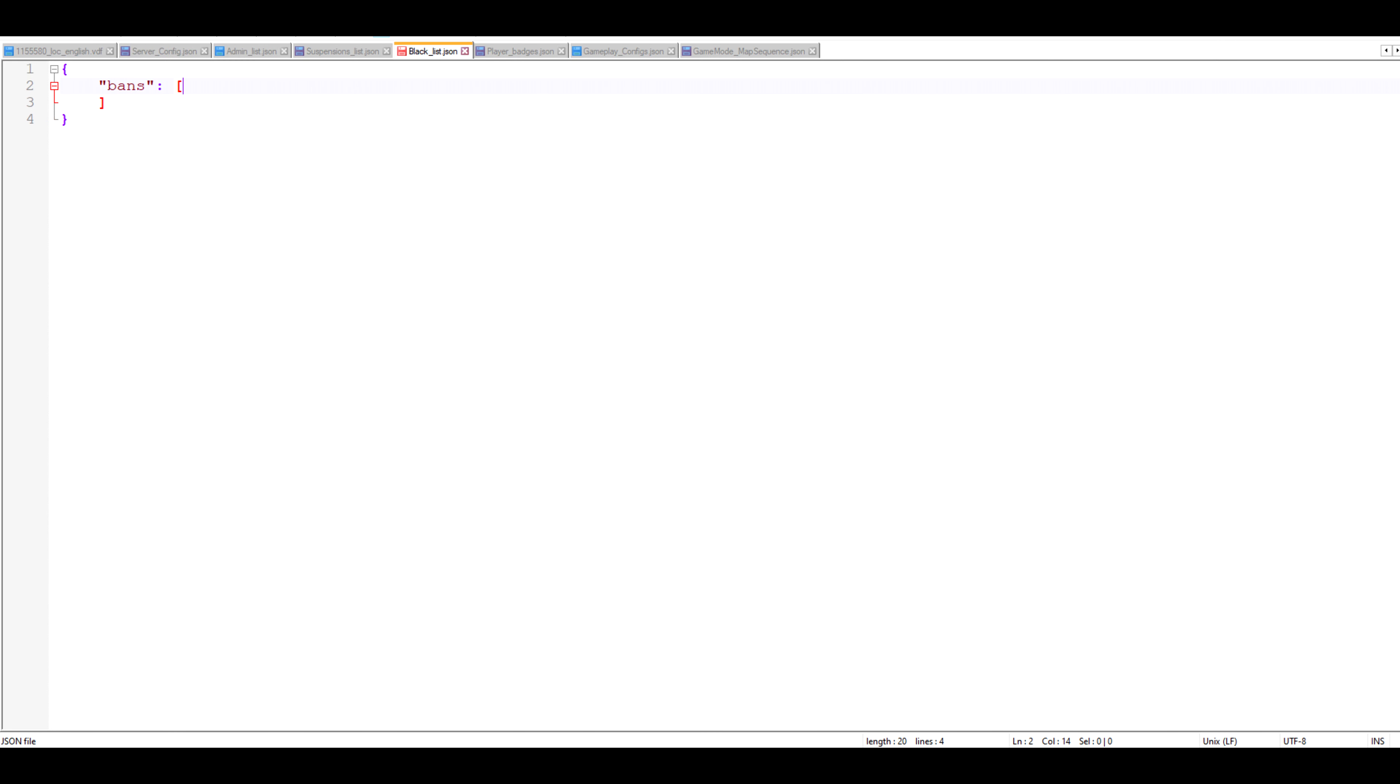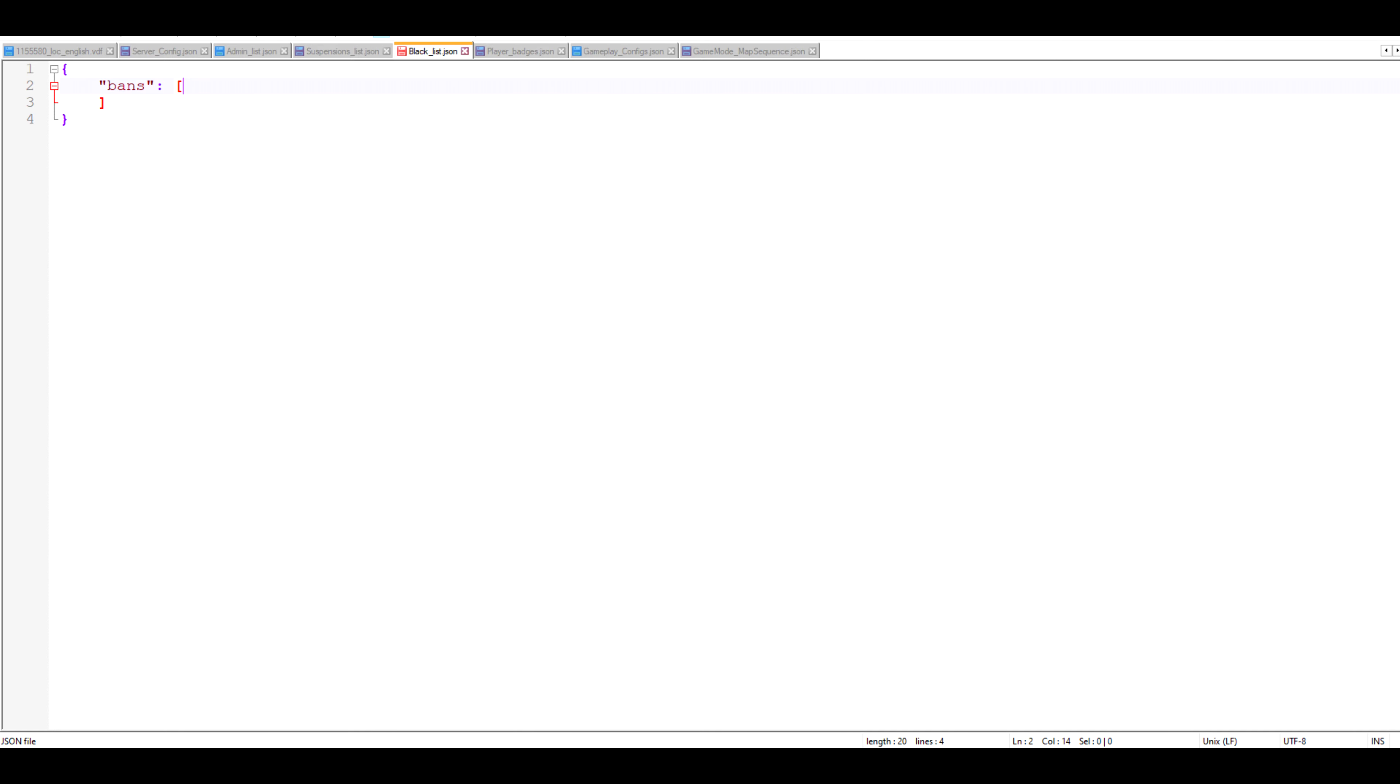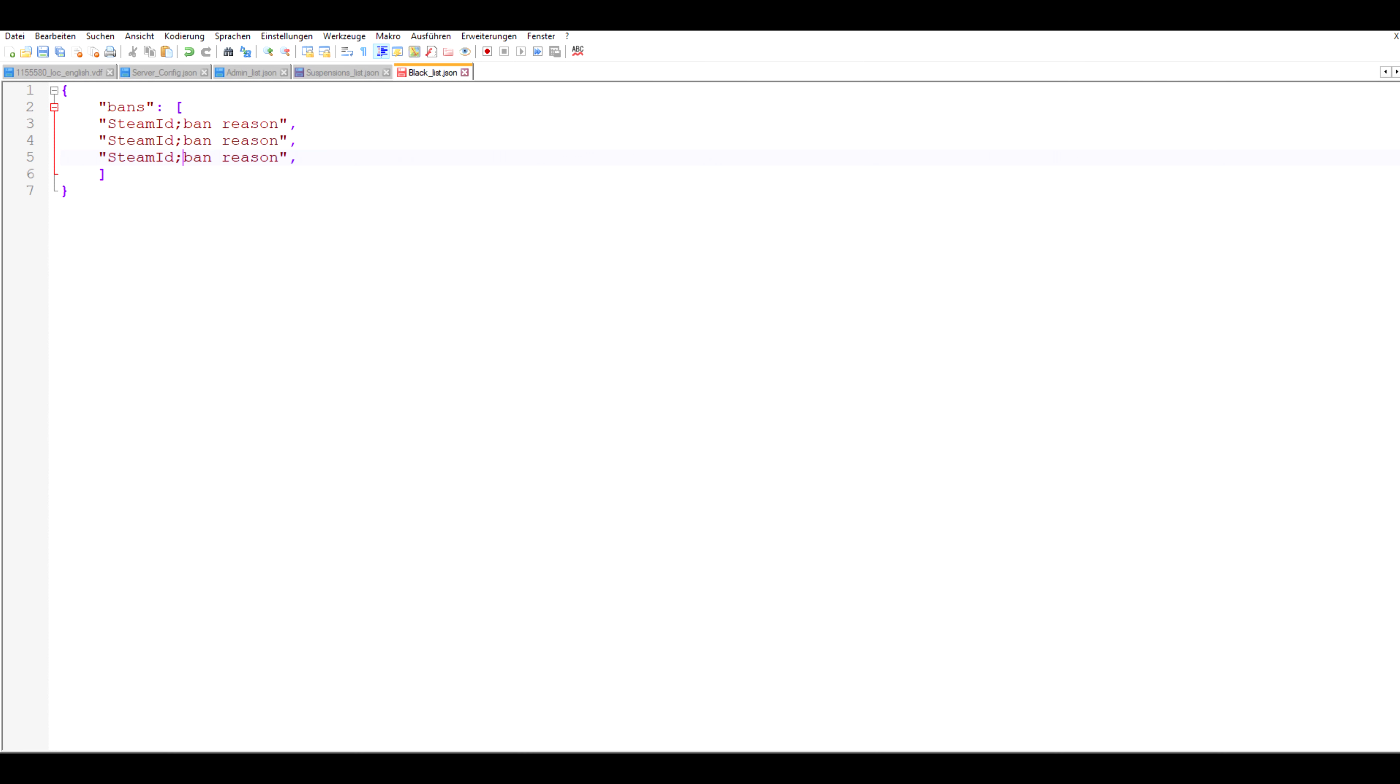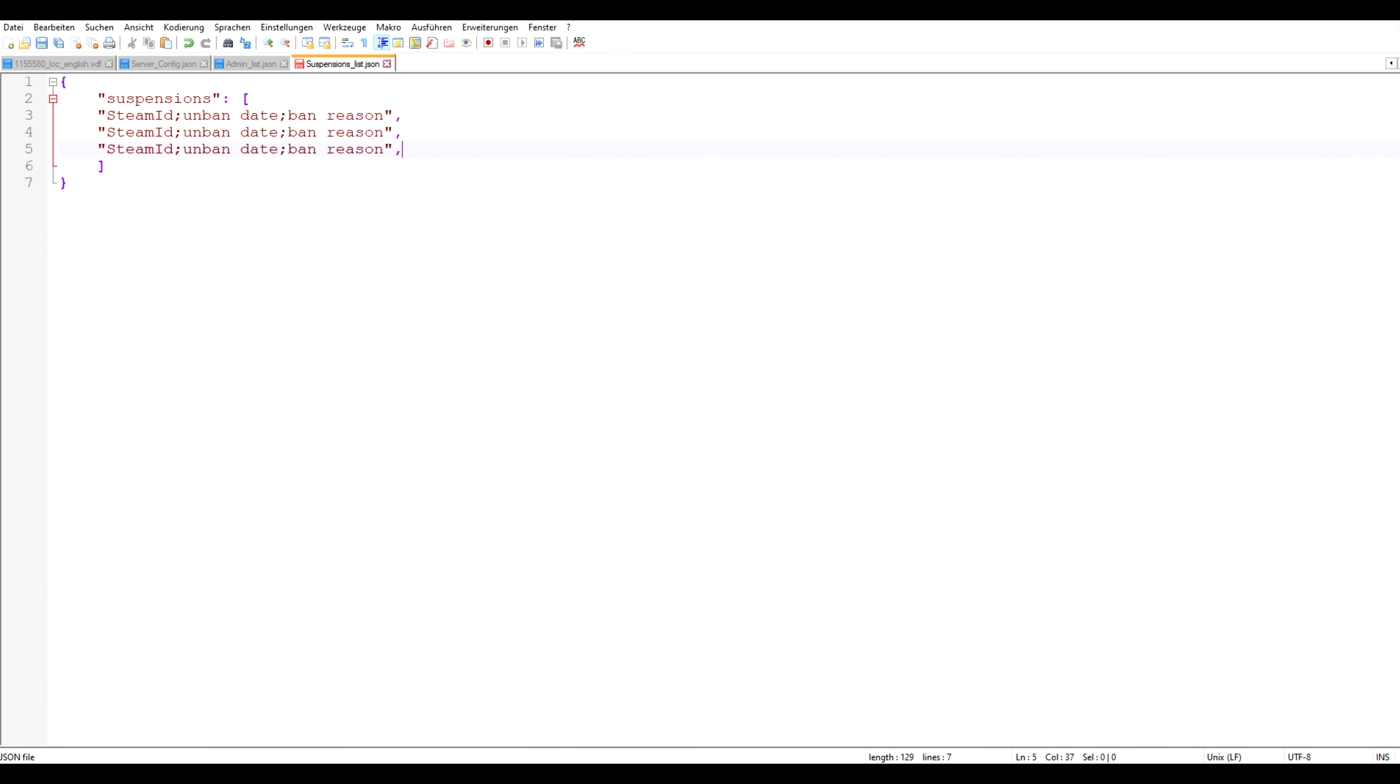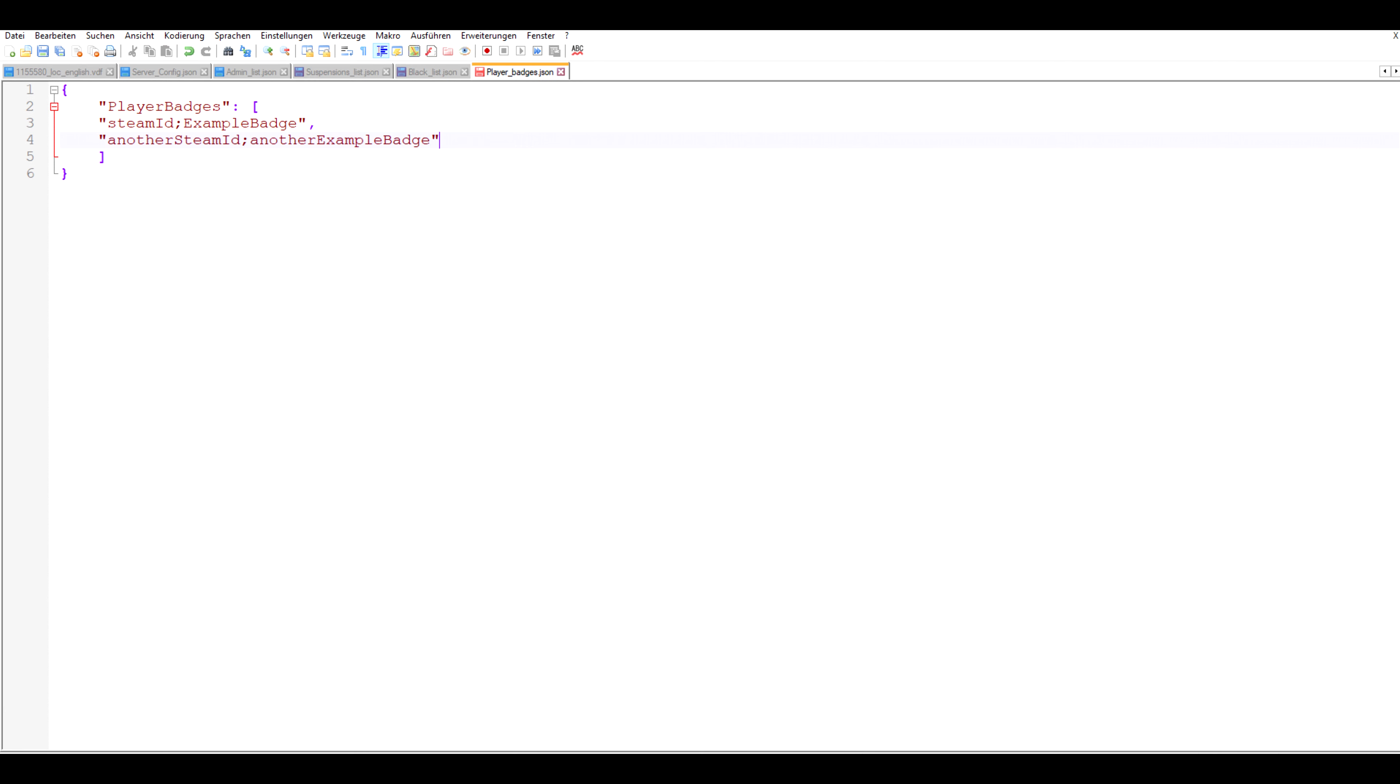Blacklist and suspensions list is what the server will use to manage server bans. Blacklist is for permanent bans and suspensions is for temporary bans. You can of course also modify these files manually if you for instance want to blacklist some steam IDs even before they join your server or unban some people. So for the blacklist the format looks like this: steam ID semicolon ban reason. And in the suspensions list steam ID semicolon unban date semicolon ban reason.